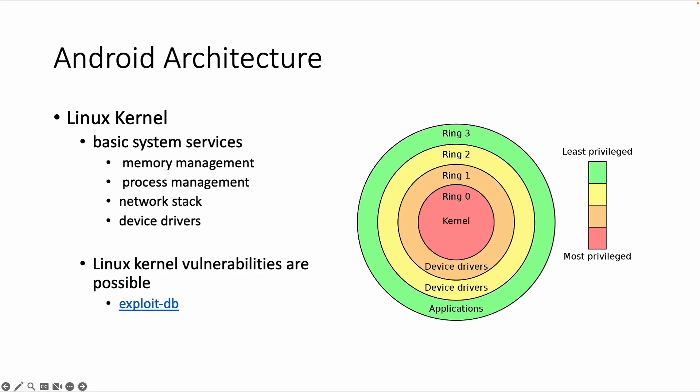So regardless which Linux distribution you are running on your system, it could be Ubuntu, it could be Red Hat Linux, or it could be Android. If they all use the same kernel version, then kernel vulnerabilities are applicable. And within Android, but we will come into this in the security section, it uses security enhanced Linux, which can reduce the impact a little bit.